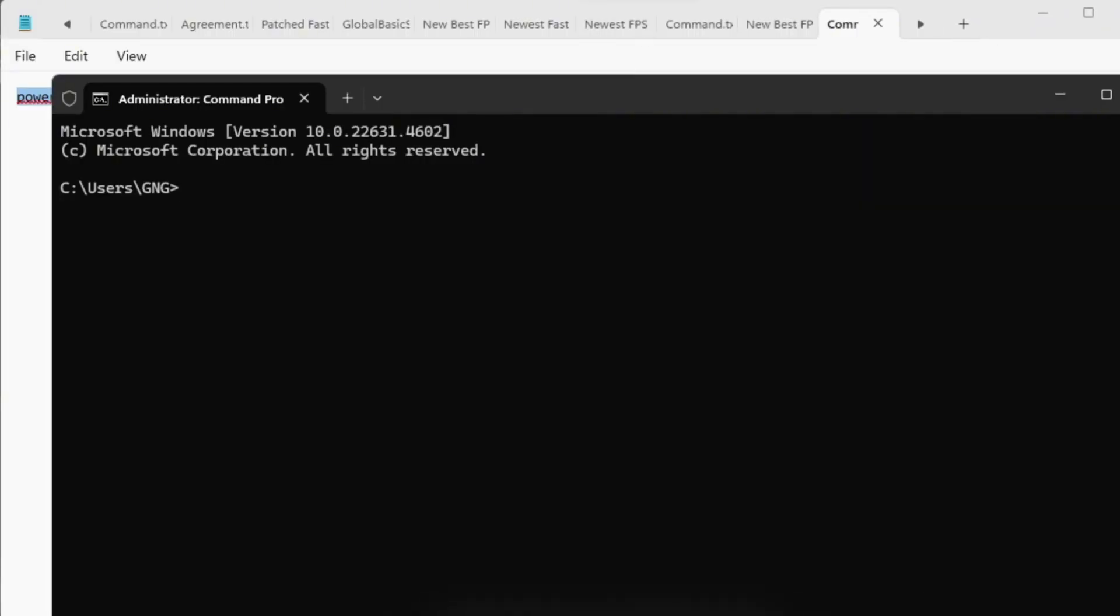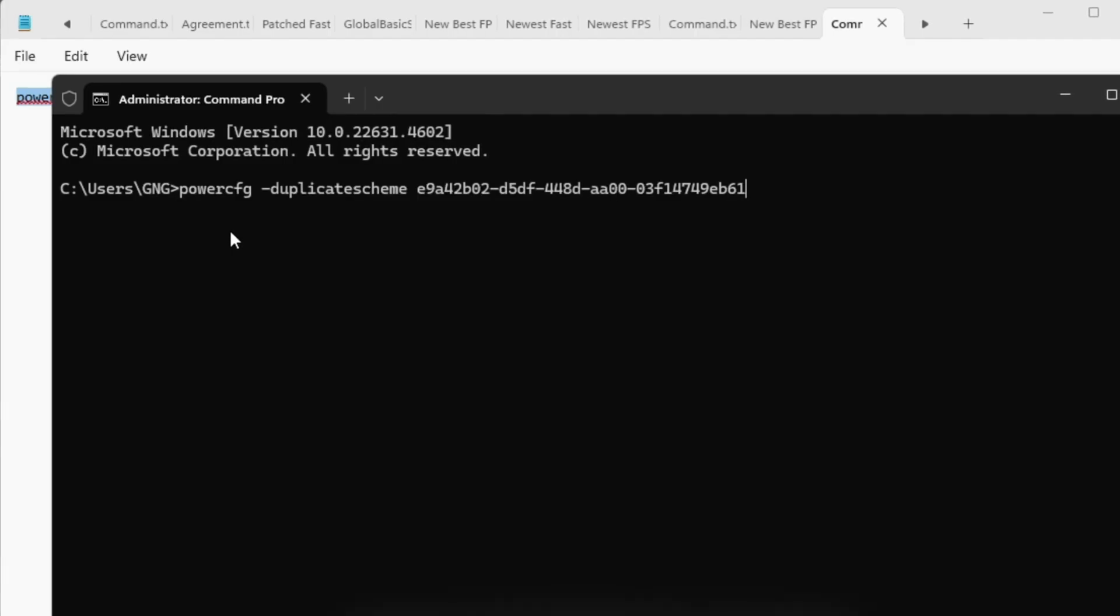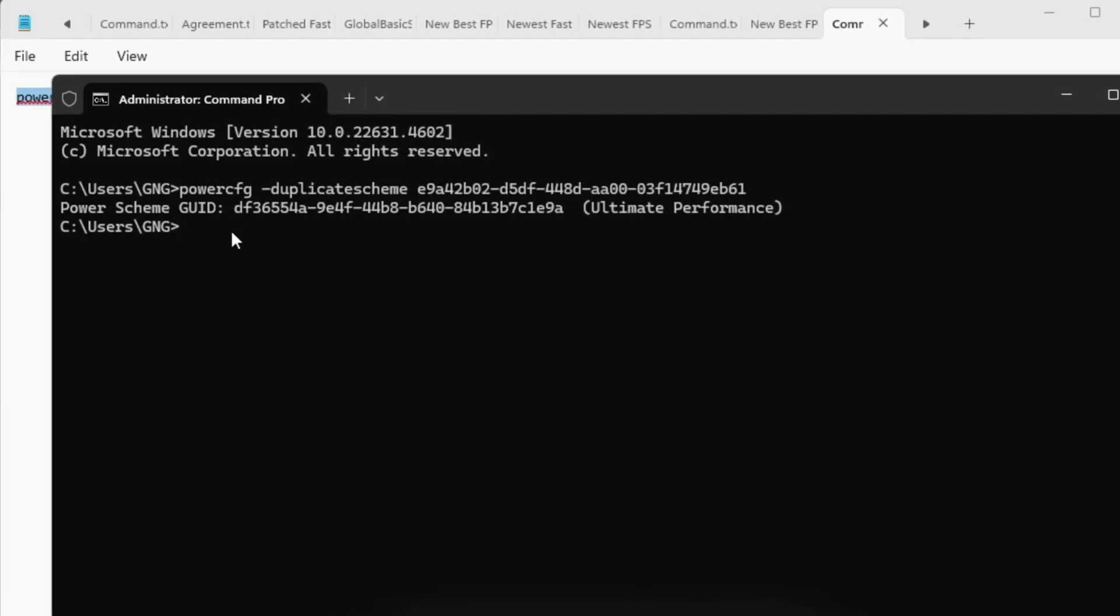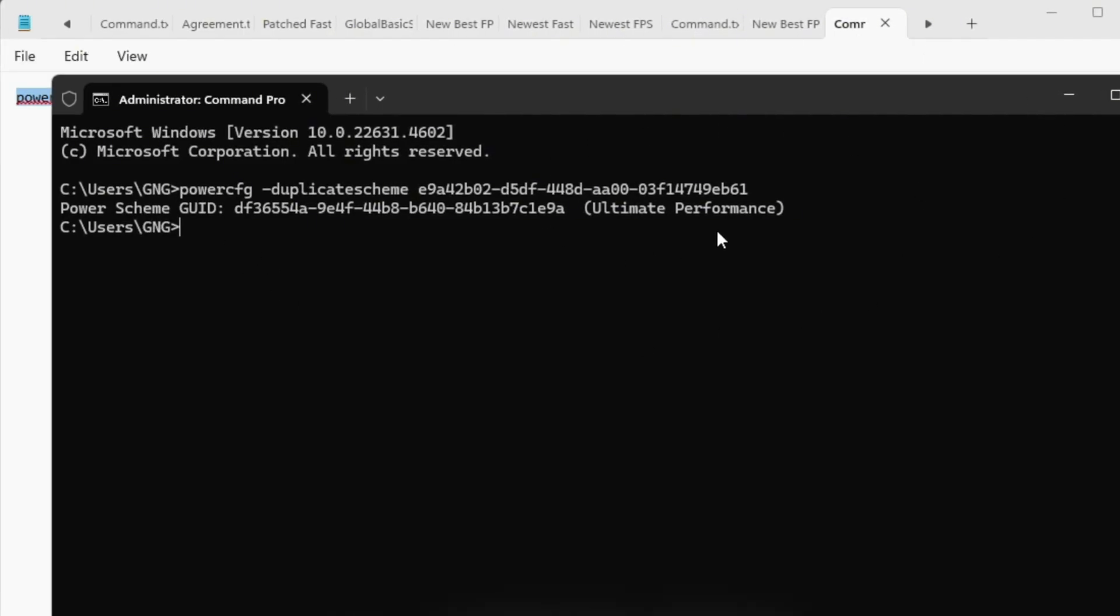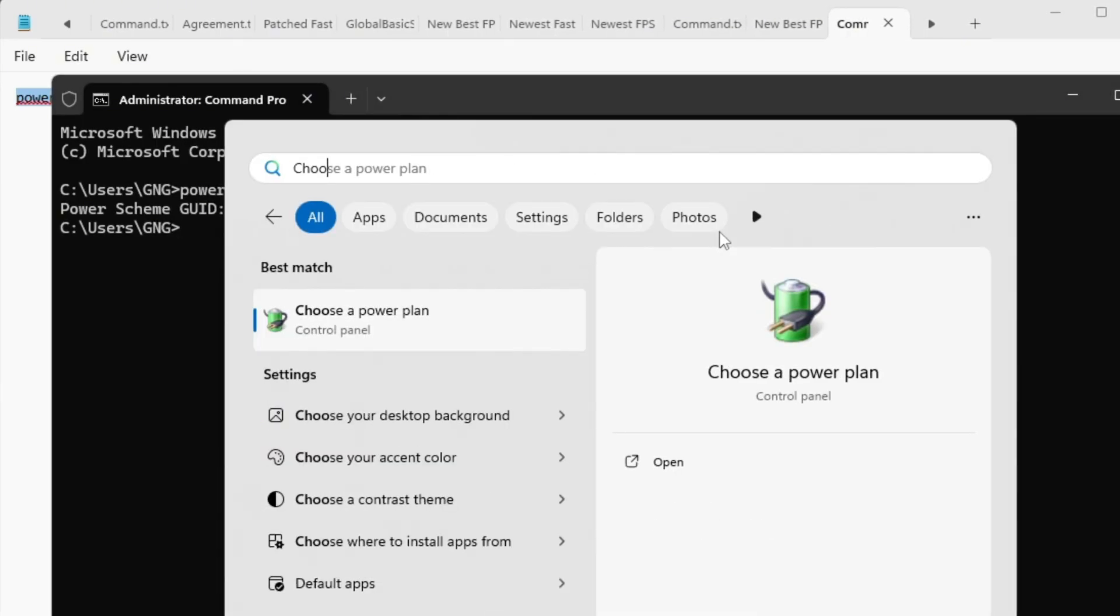Then right-click the Start menu, select Command Prompt Admin, paste the command, and press Enter. After a moment, you'll see a message saying Ultimate Performance Plan added.